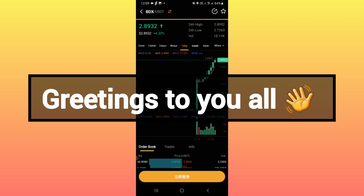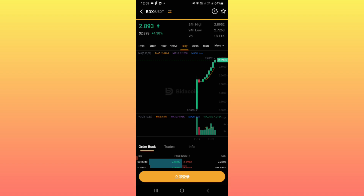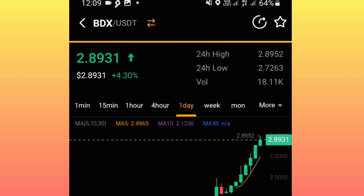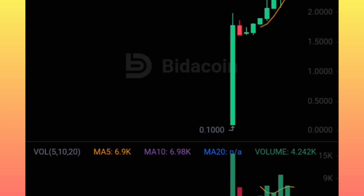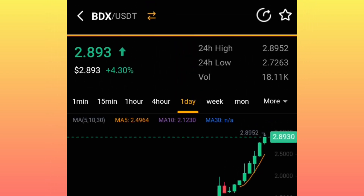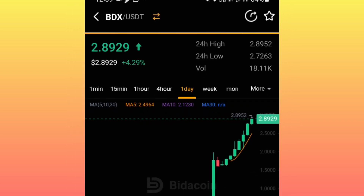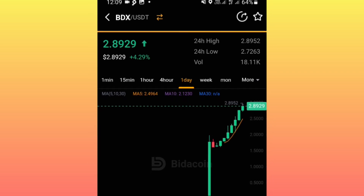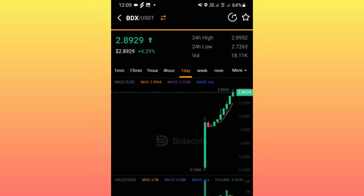Hello everybody, good morning, good afternoon, and good evening wherever you are around the world. As you can see, this is Bidacoin token. It was launched at a price of $0.100 USD and right now its price is at $2.893 USD. The good thing about this token is that the airdropping is still going on. In this video I'm going to show you how you register an account and start successfully receiving your Bidacoin token airdrop.